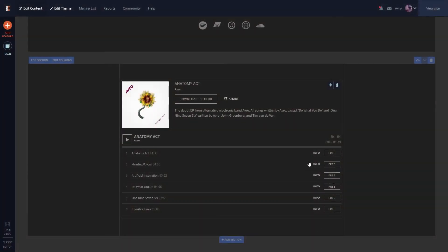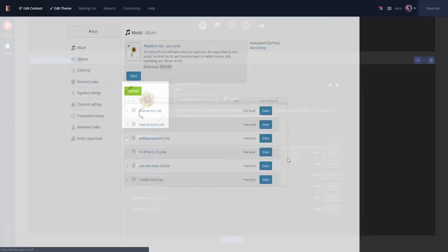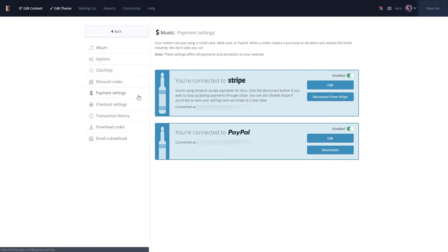If you need to update your Stripe connection in the future, you can click Edit under the Payment Settings section in any eCommerce feature to update your address, bank information, and more.